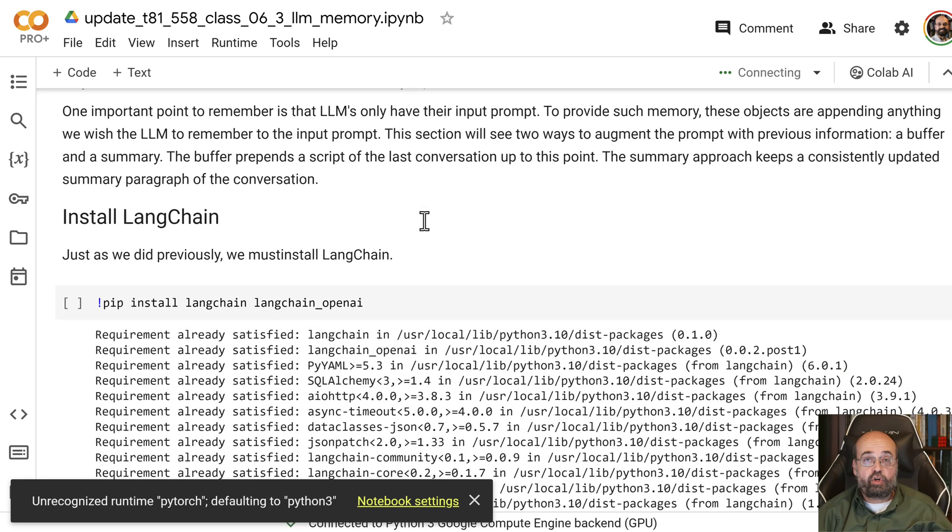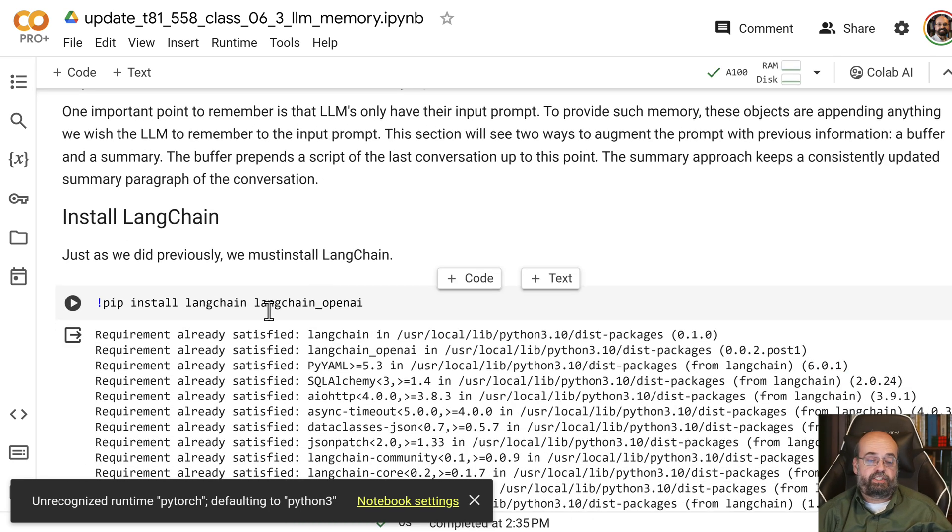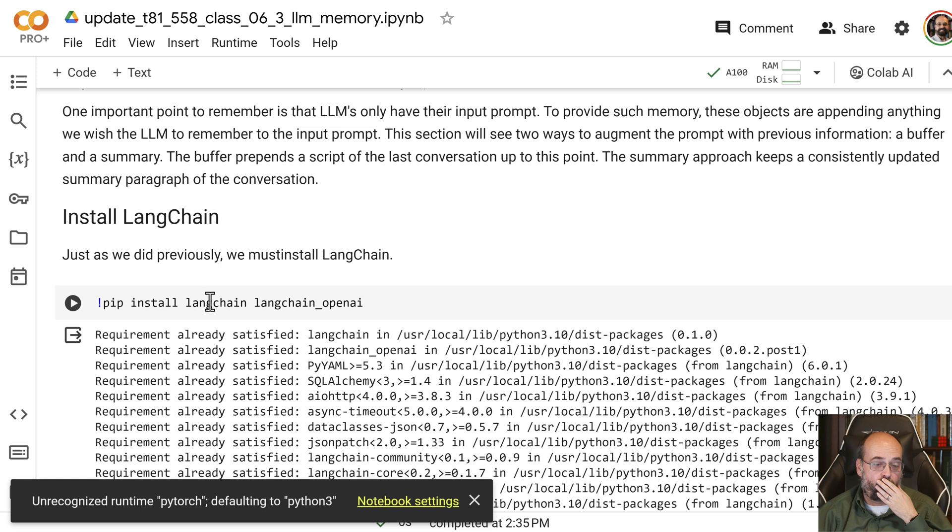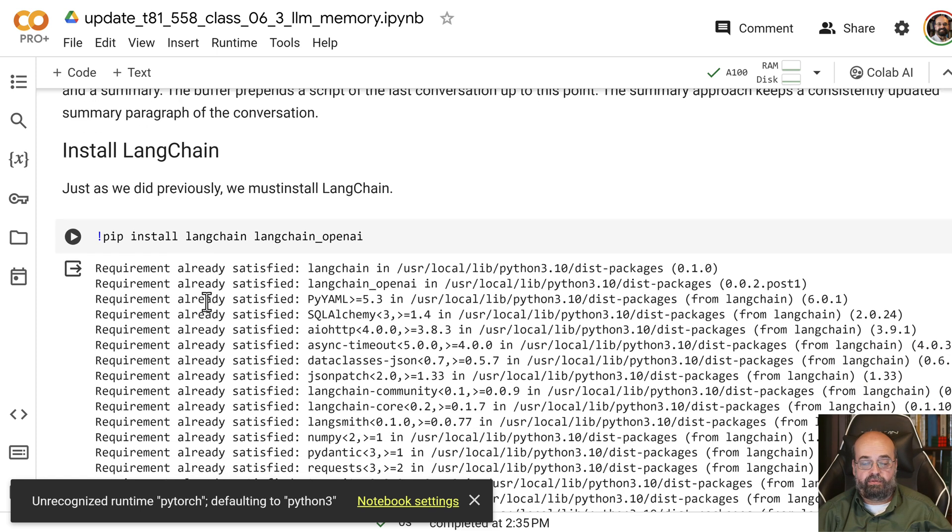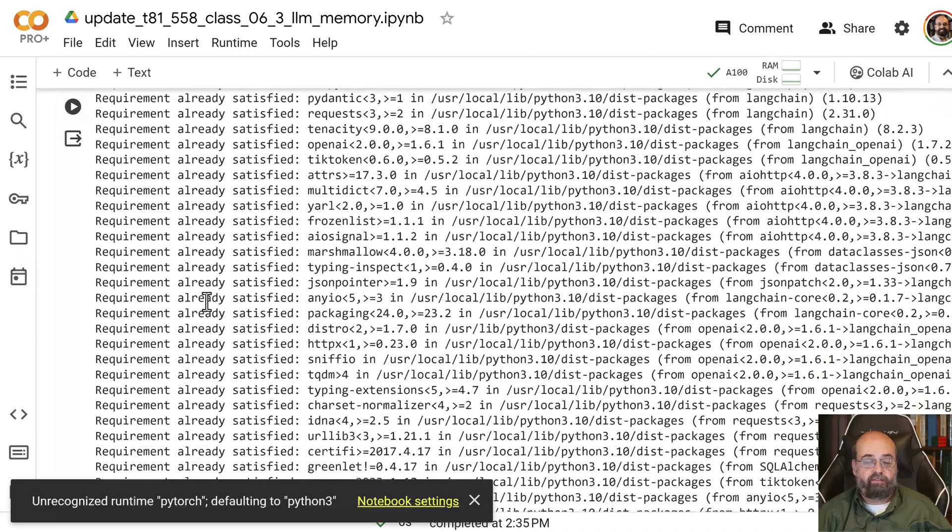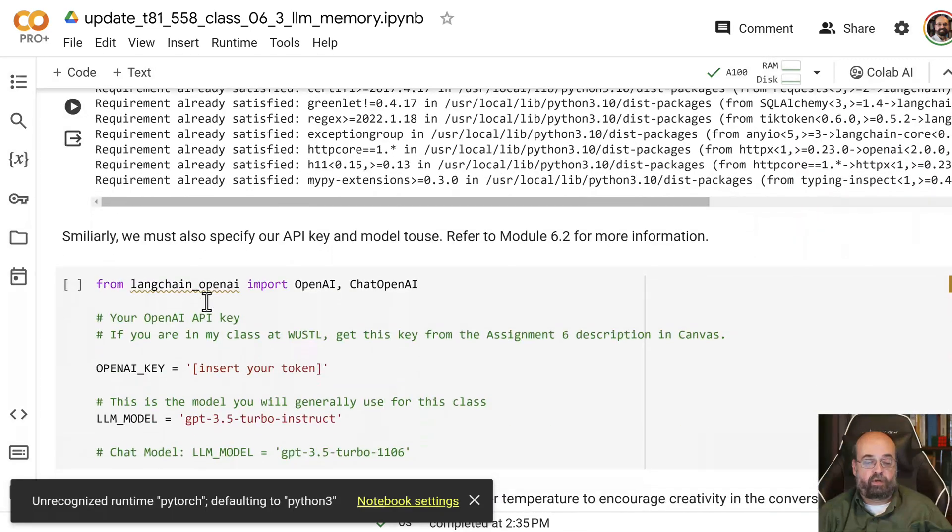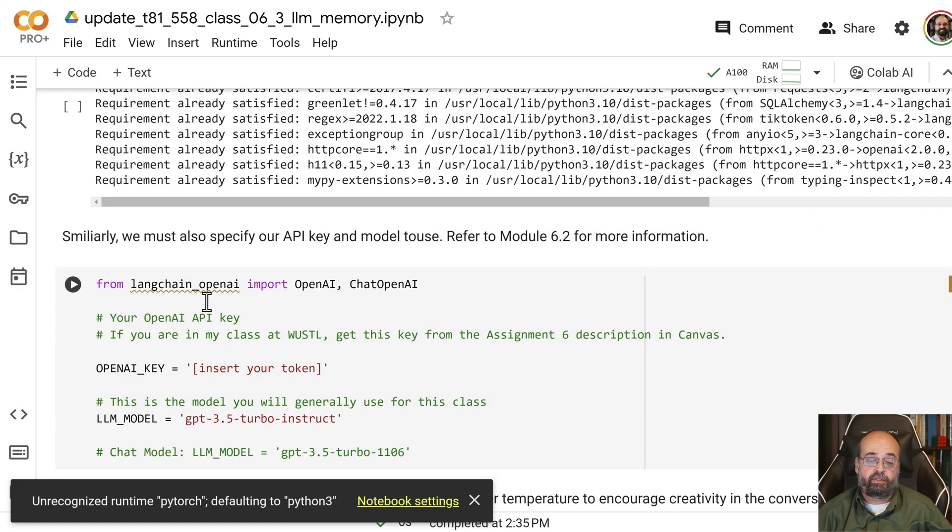You do need to install LangChain. Running this bit of code here will install LangChain so that it's there and available for you to make use of if you're doing this in Colab. You don't have to do it in Colab. You can certainly do it anywhere that you want.